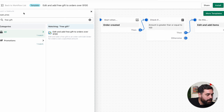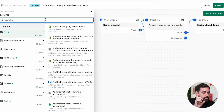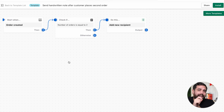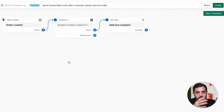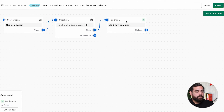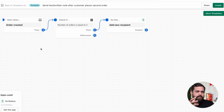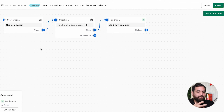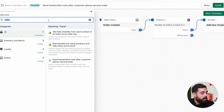Another top automation: you can send a handwritten note after a customer places a second order — or a third, or fourth, depending on how you want to set it up. This one uses an app called Scribeless. How cool is that? When a customer places their second or third order, you can automatically send a handwritten note to that customer. That's really good customer experience, and being able to automate it is amazing, especially when you have a lot of customers.